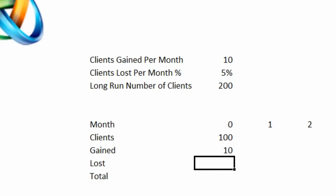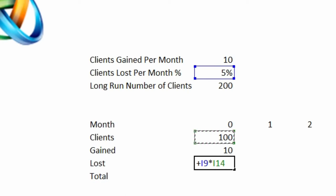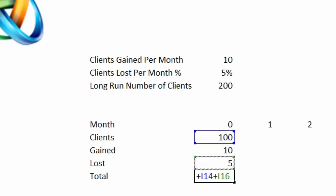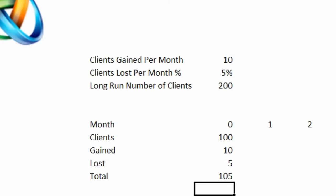Now we're losing 5%, so we're going to take our 5% number and multiply it times the number of clients that we currently have, which is 100, and I'll put my dollar sign there so I can drag. So the total that we have is 100 plus 10 minus 5 or 105.